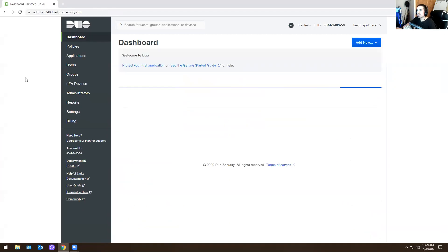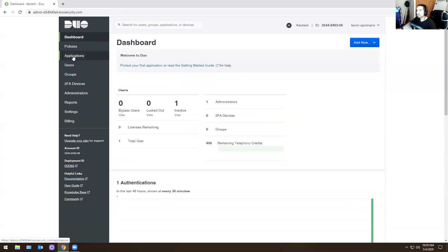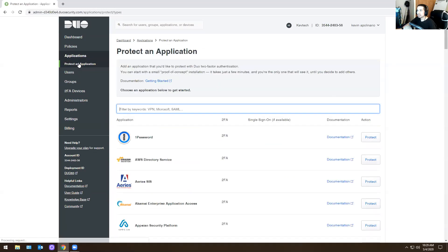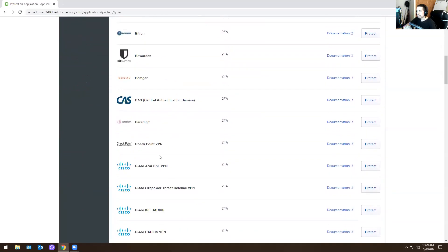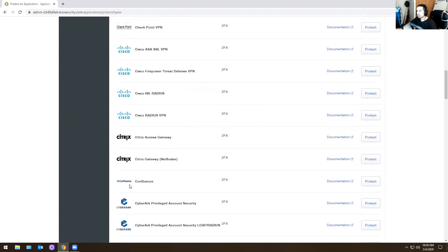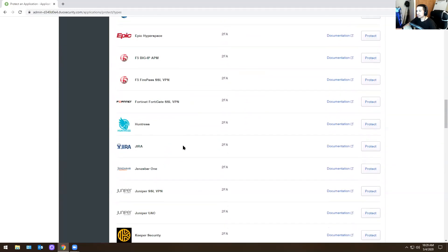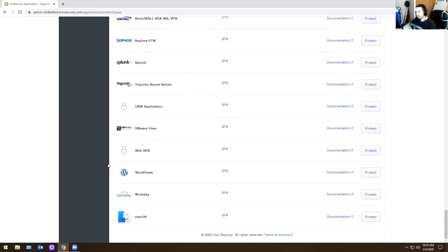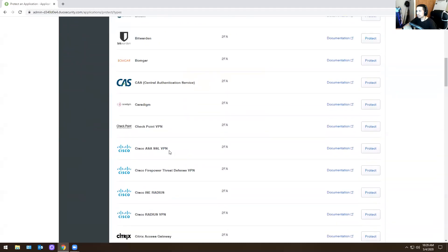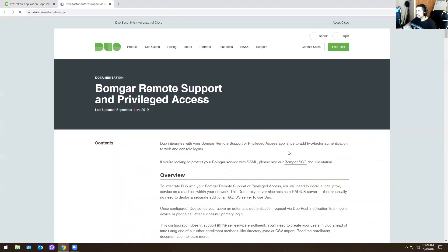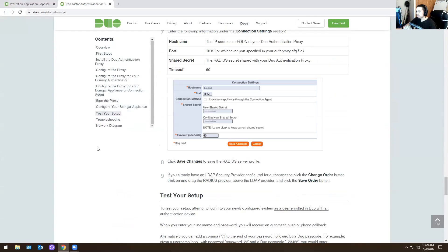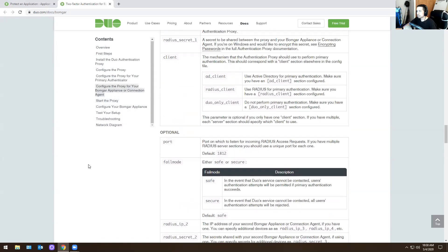I'm going to hit Applications to show you a couple of cool things. Here, if you go to Protected Applications, you can enable two-factor authentication on BumGuard, on your Cisco VPN, on Citrix, etc. If you don't know how to do that, there are a lot of apps. Literally all you have to do is go into it, hit the documentation, and it shows you how to enable it. You follow the steps, change the connection settings, and you're good to go.